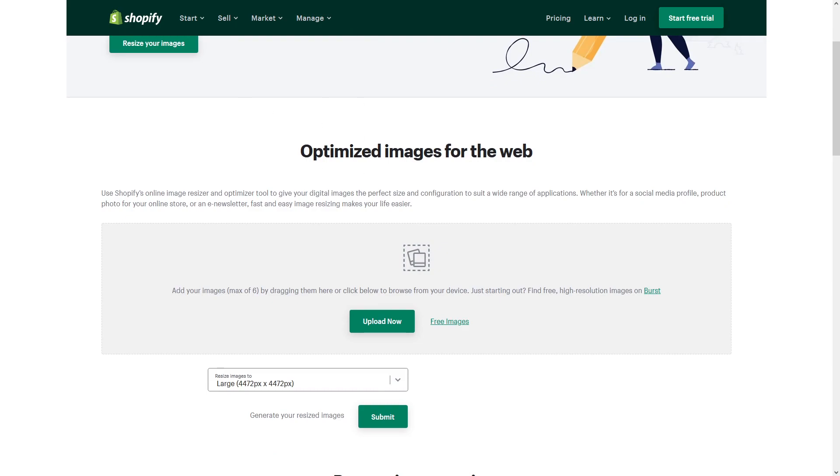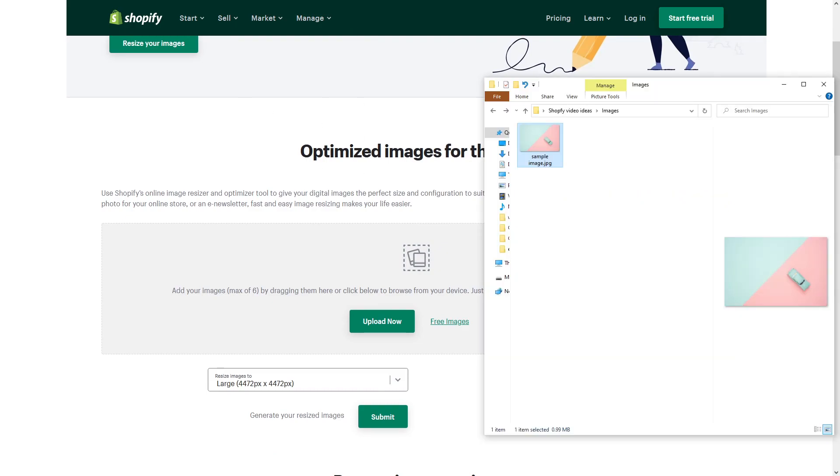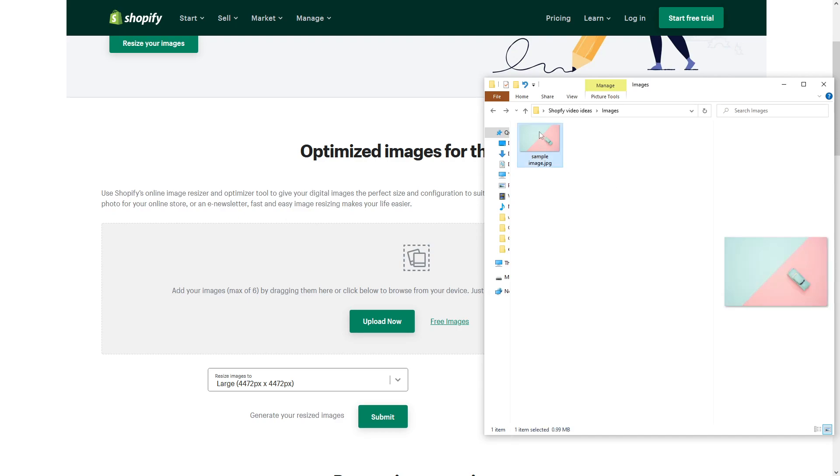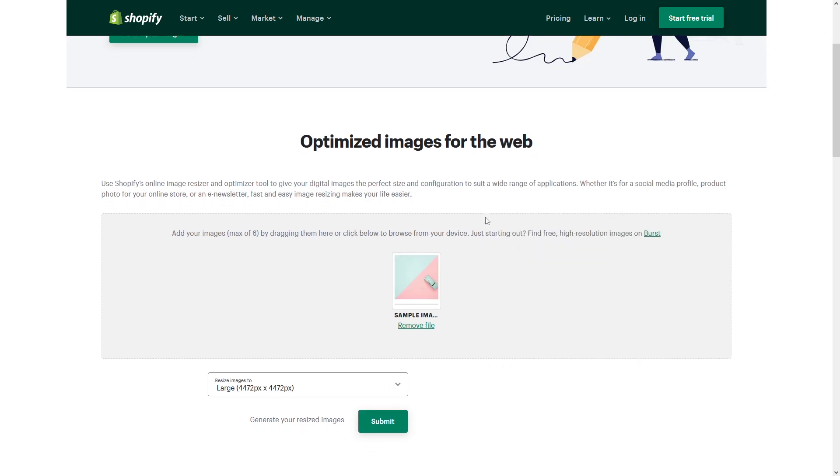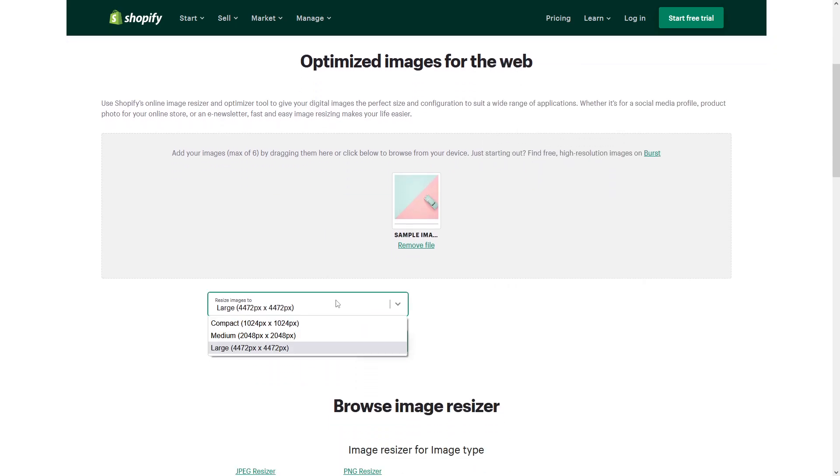So this is the image which I originally tried to upload to Shopify that threw the error. Let's upload it to the resizer. Now we have to select the image size.